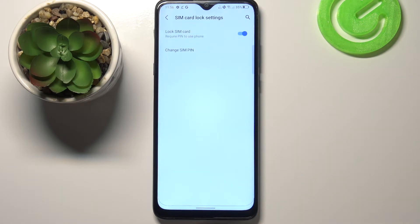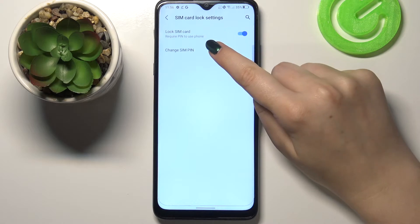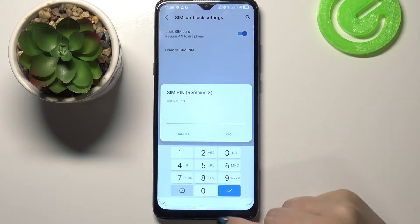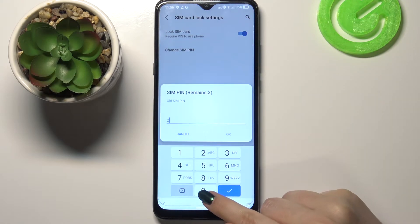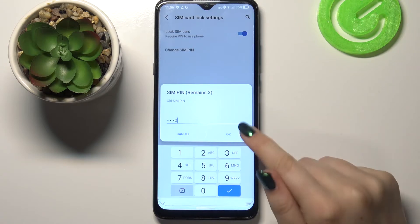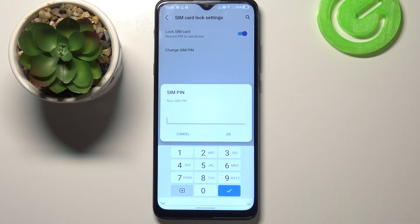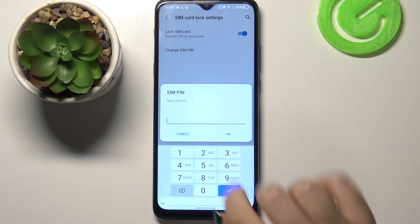So let's enter. Now let's tap on Change SIM PIN, and here we have to enter our current SIM PIN. So let me do it. Let's confirm it with OK, and right now we have to set the new one.